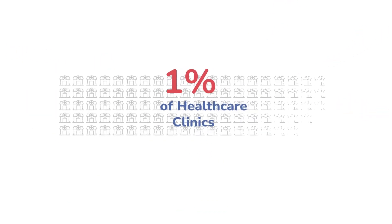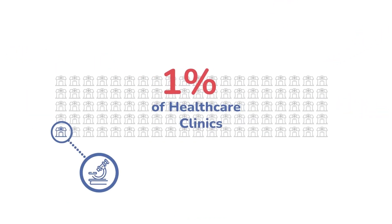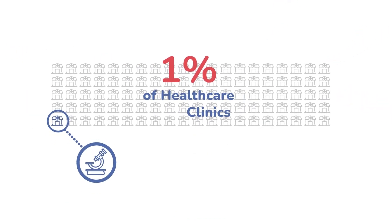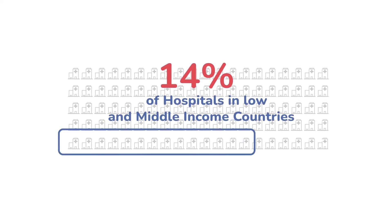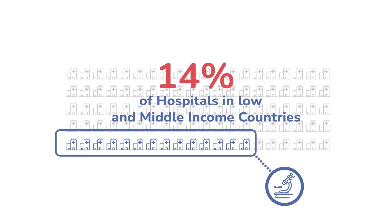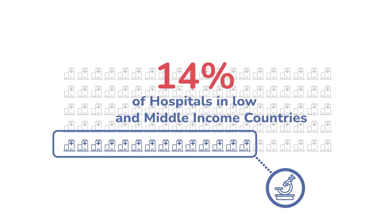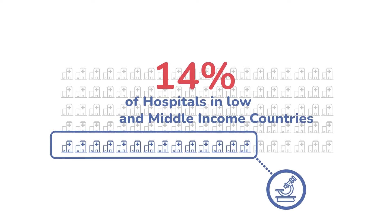Only 1% of primary health care clinics and 14% of hospitals in low- and middle-income countries have even the most basic diagnostic capacity. Globally,